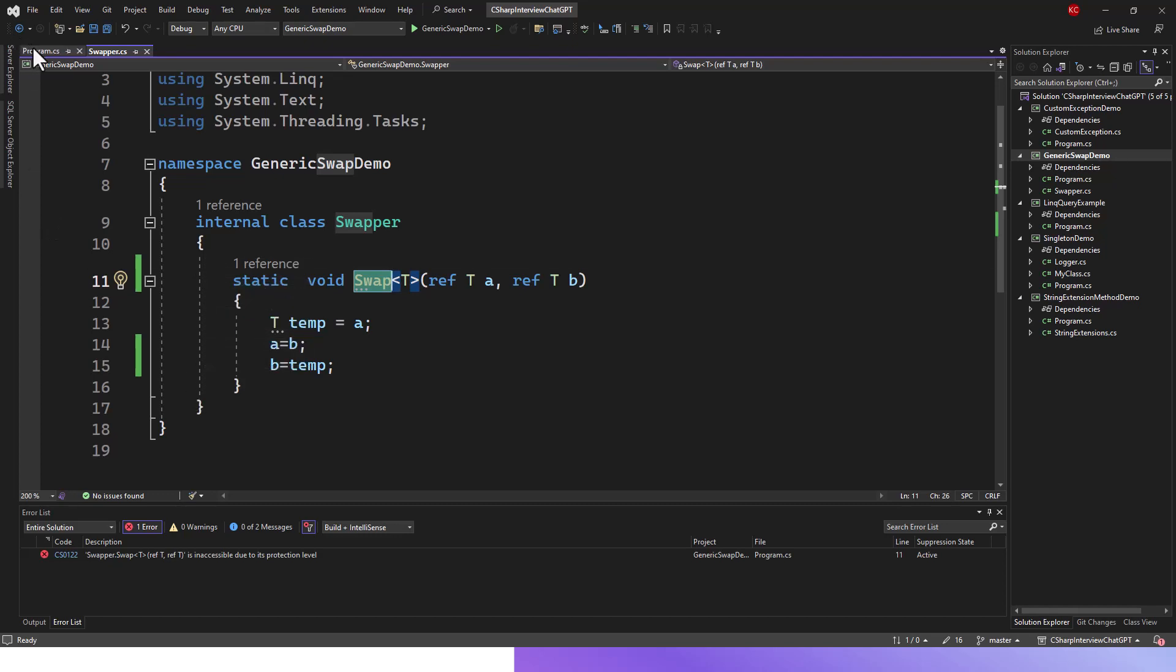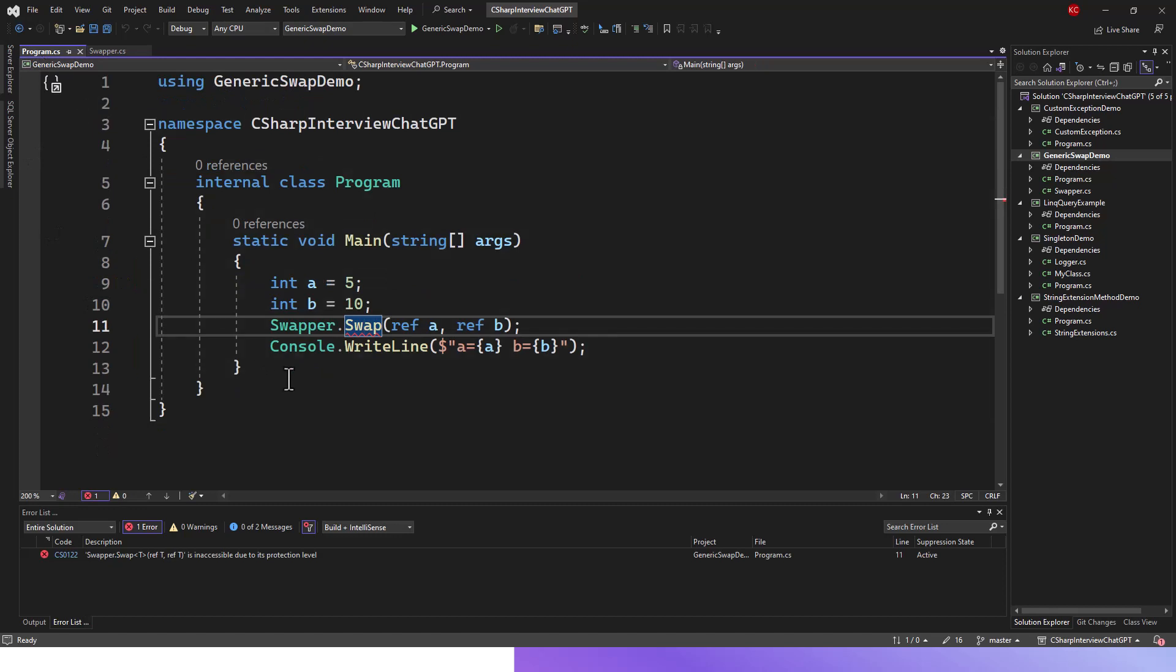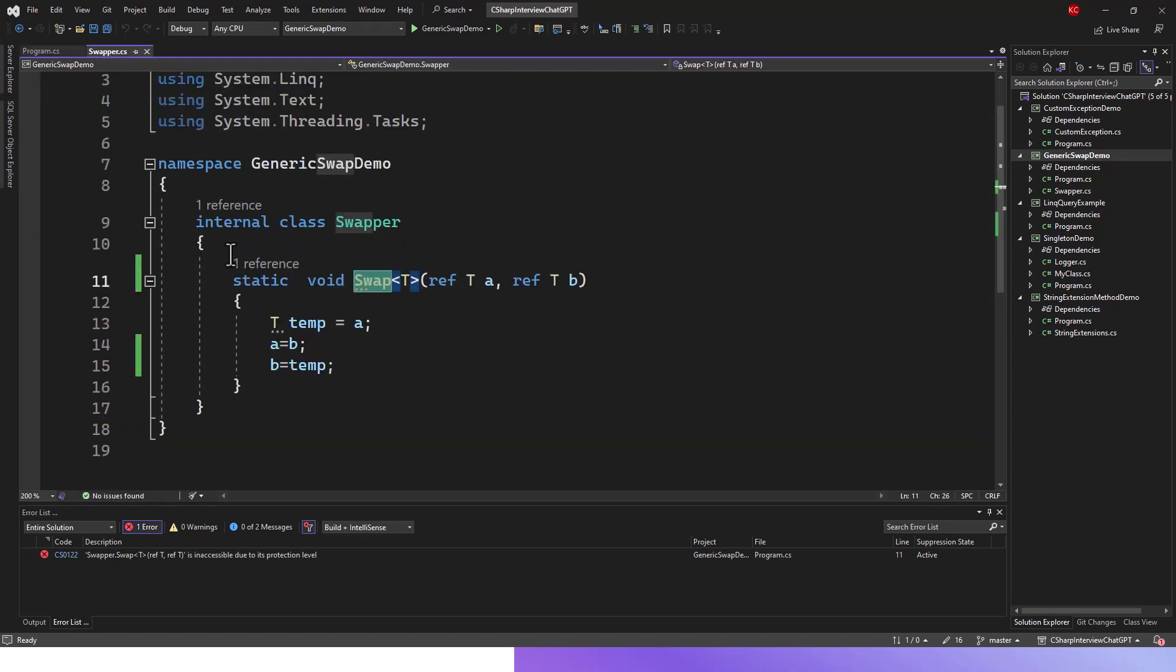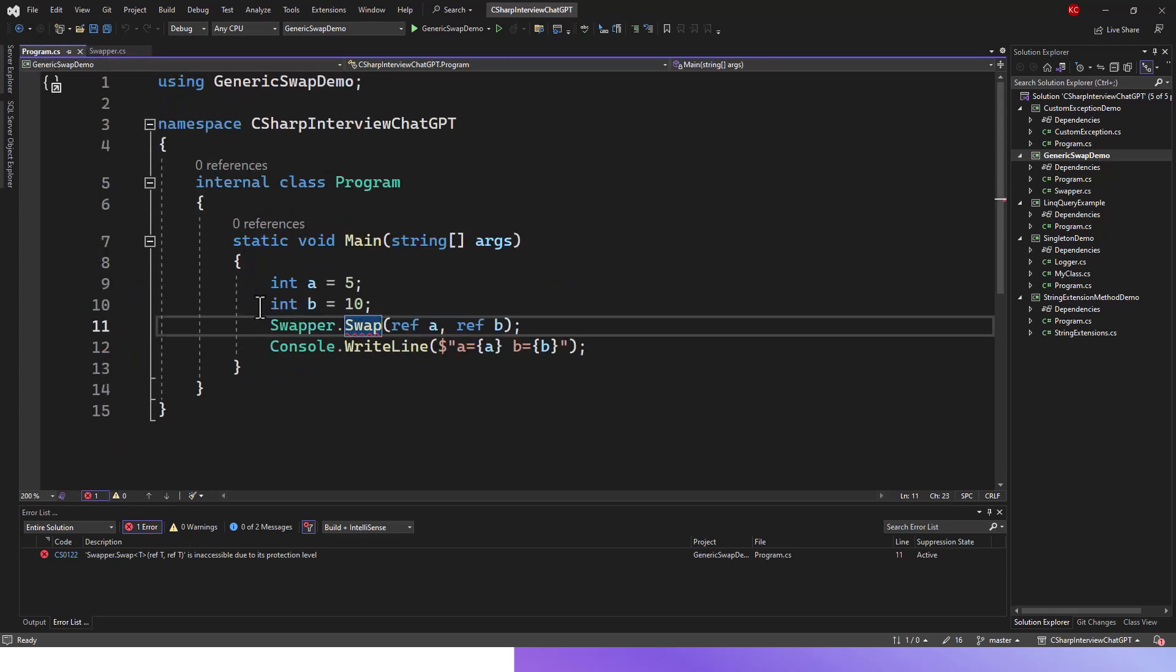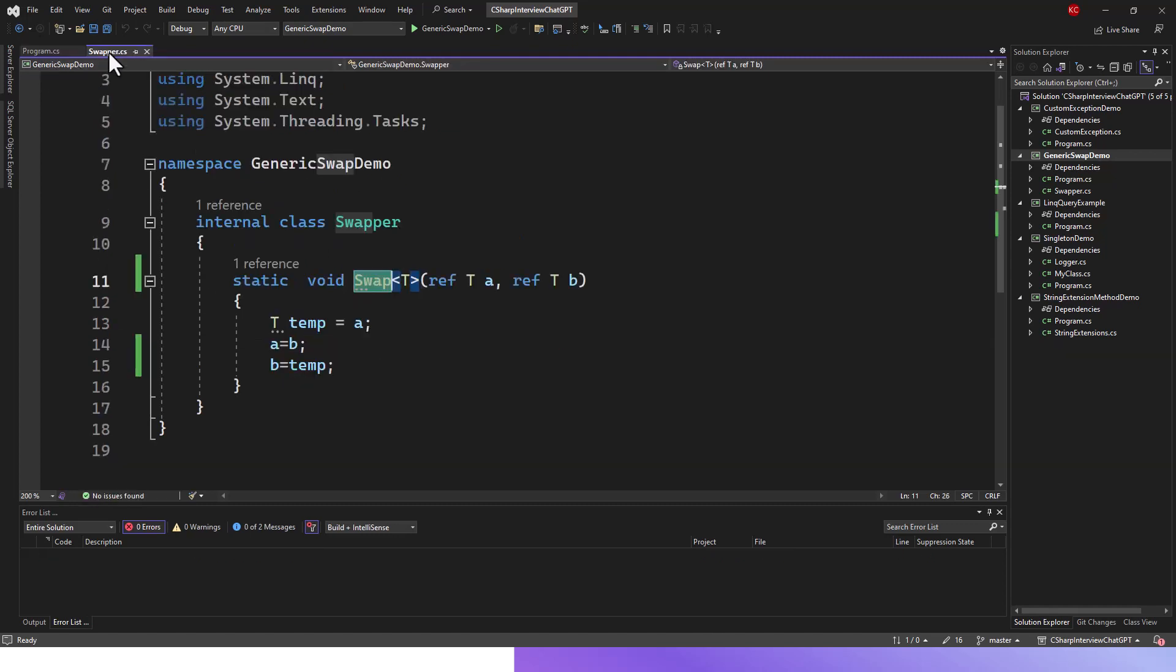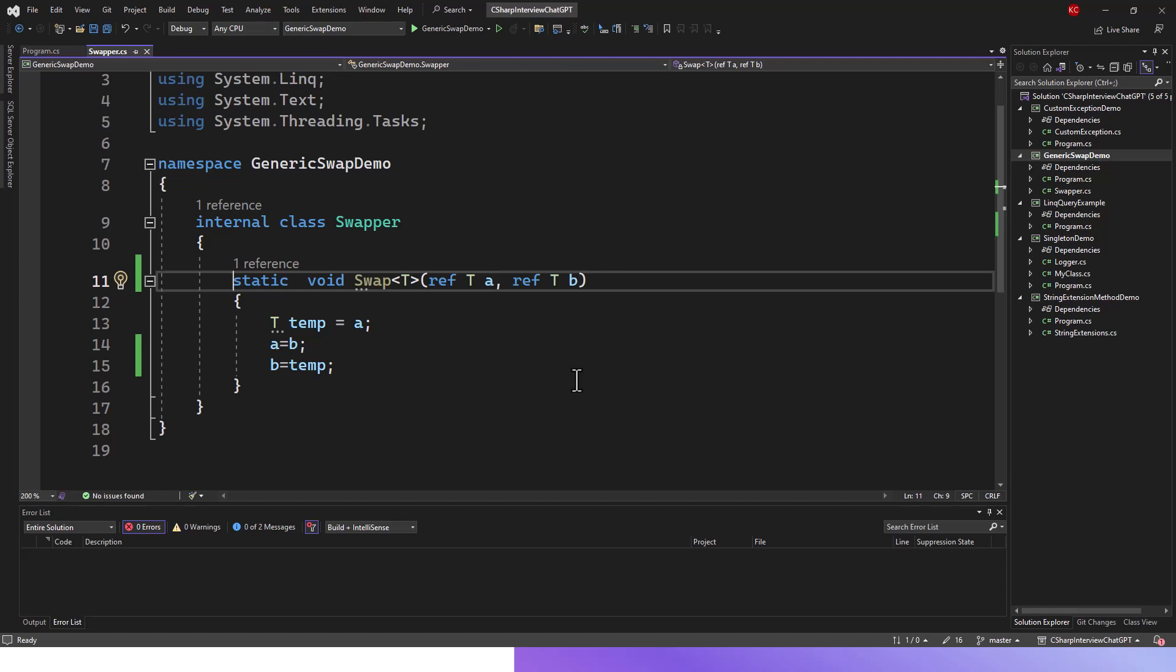What happens is that when the program class is trying to access this swap, I have declared this method as a static method, so that's fine - you don't need to instantiate an instance of the swapper class. You can straight away call it. But here is the catch: you need to write it as public. Let's write public and see. But even before writing public and fixing it, let's run this application once.